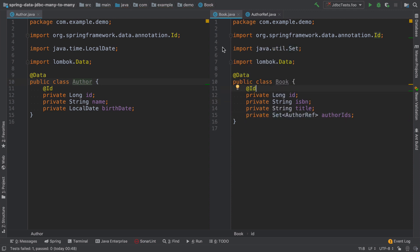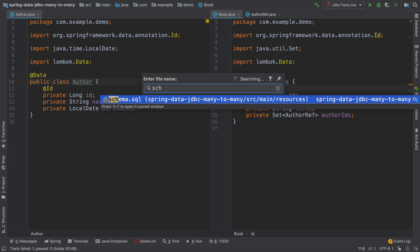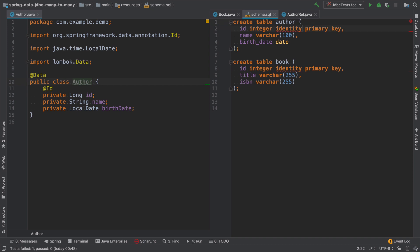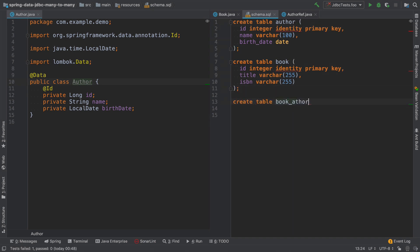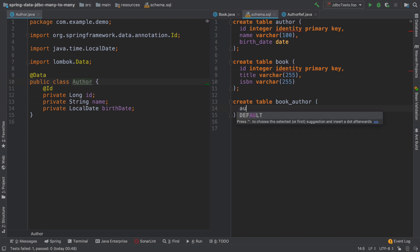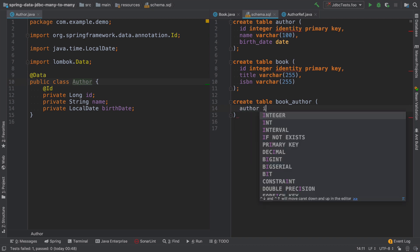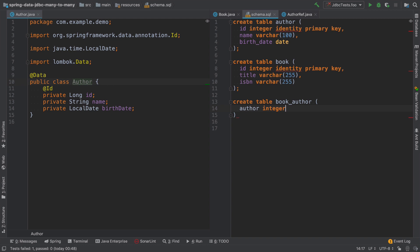And the next step is to add a SQL schema for this new conjunction table. So I will create a table that will be called book author, and it has two fields, one will be an author. And this is going to be an integer exactly in the same way as an ID in the author table.